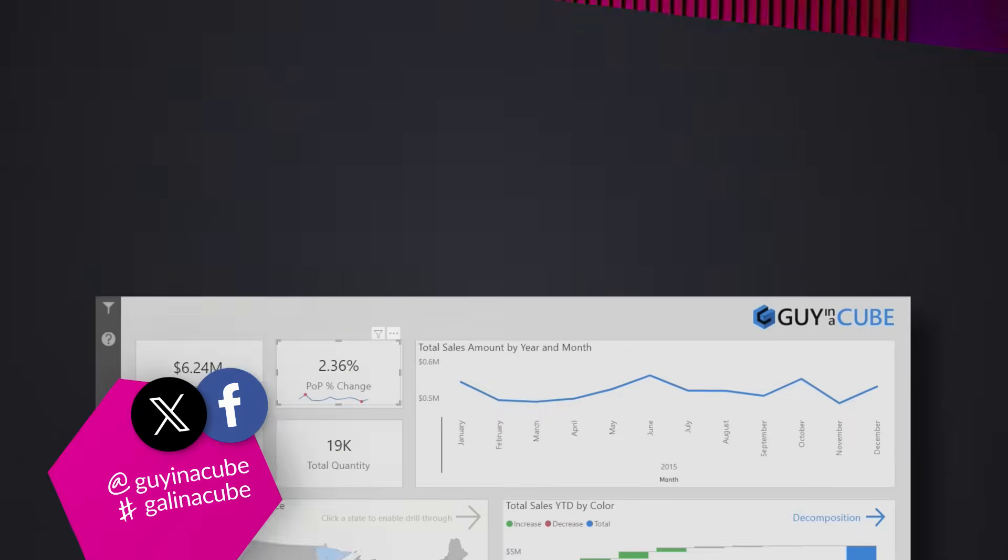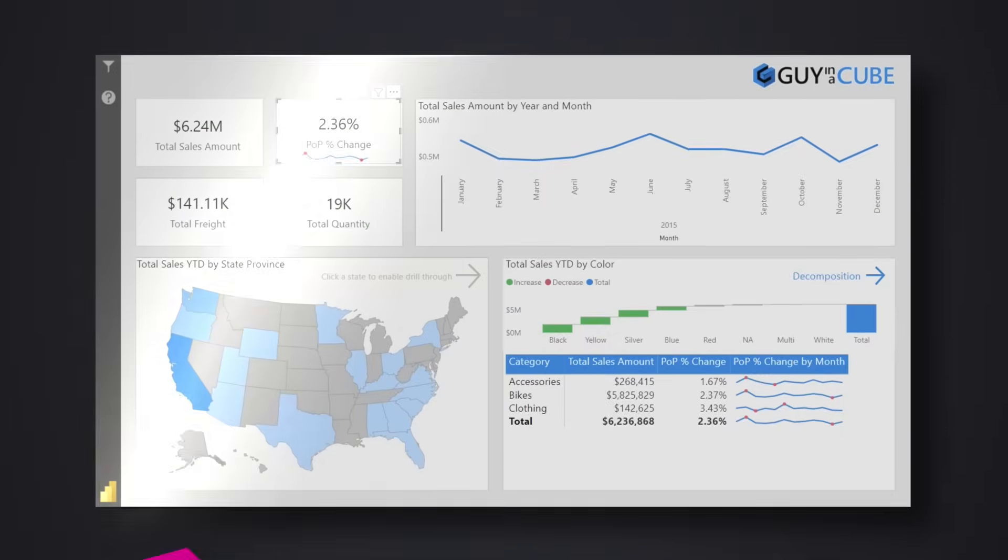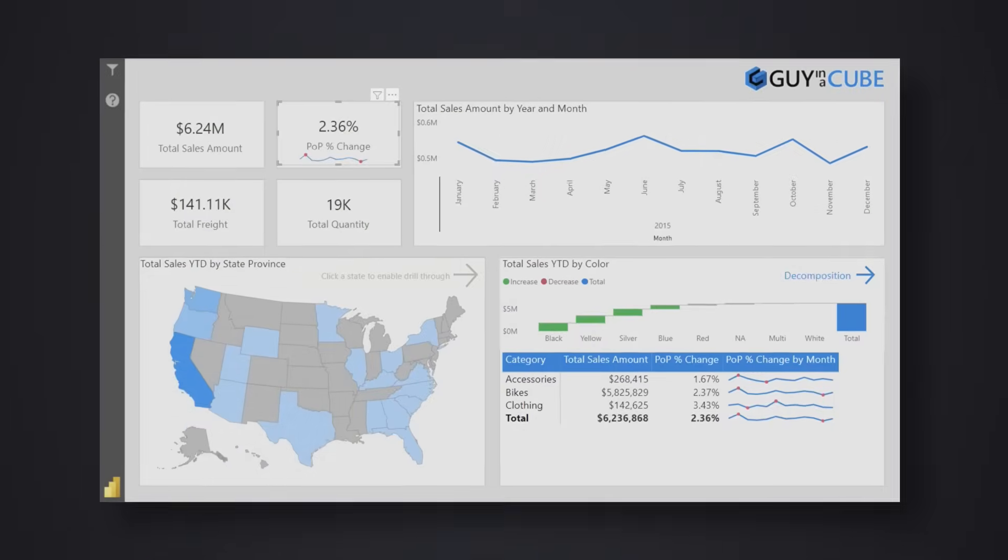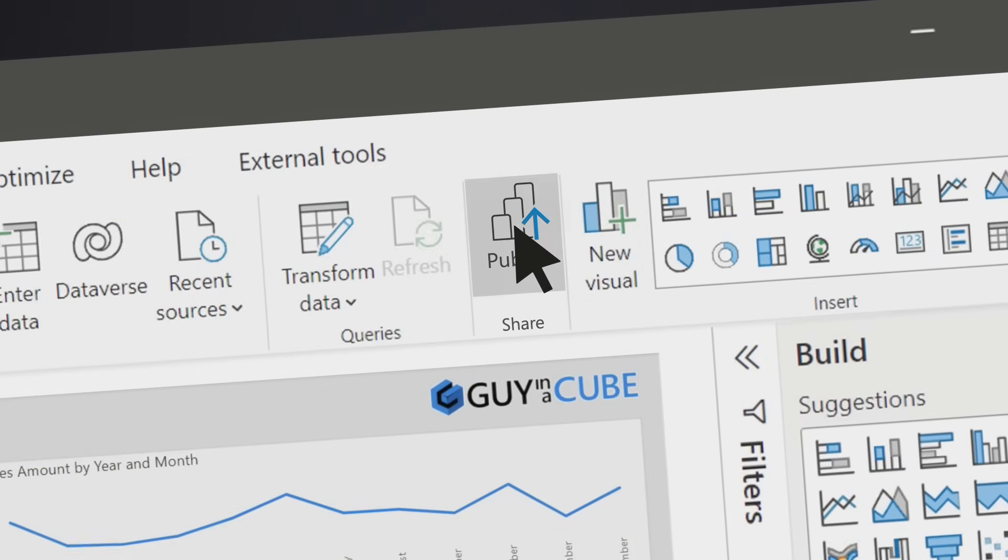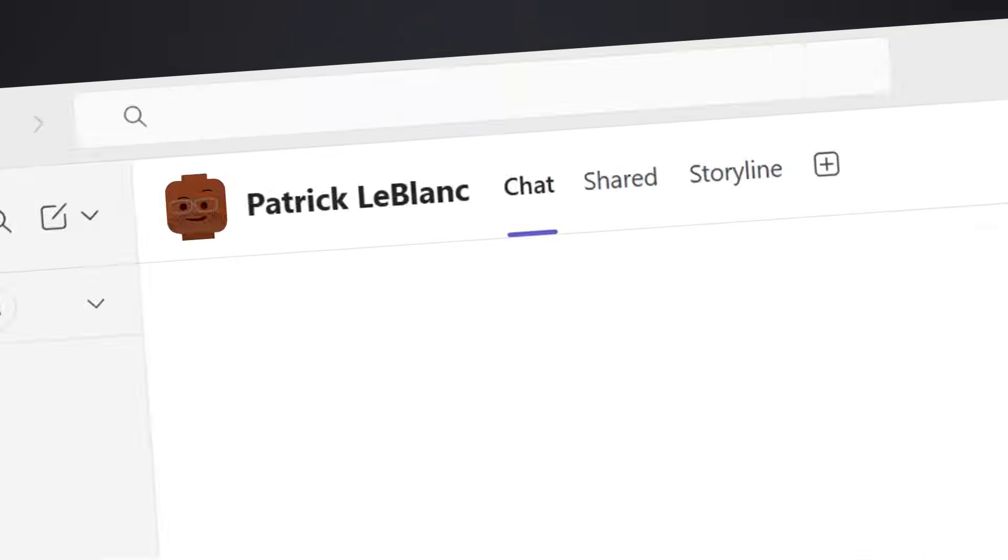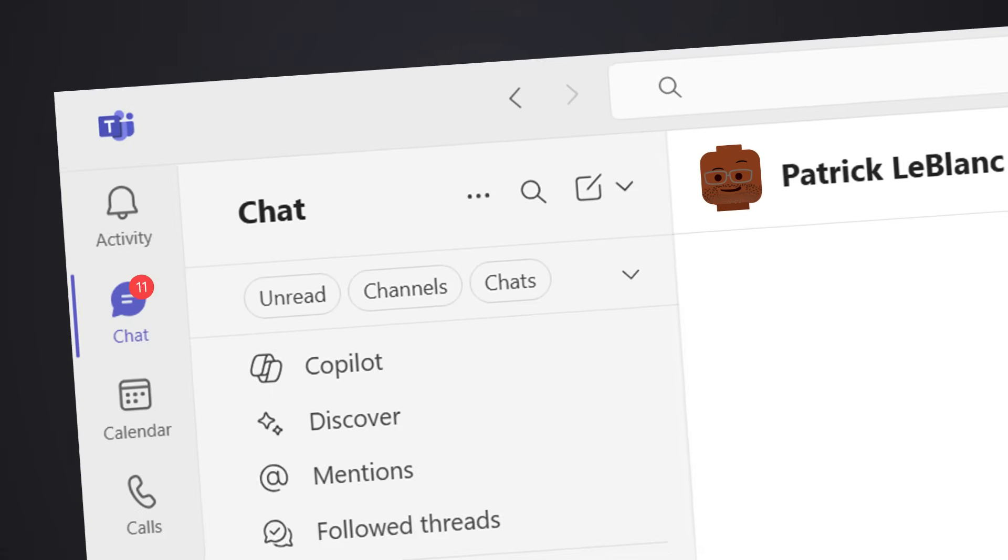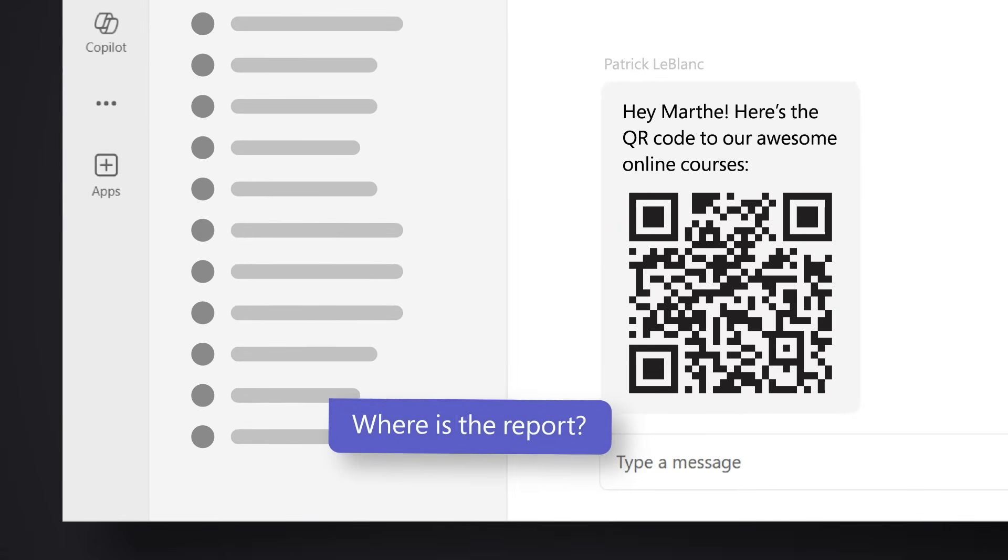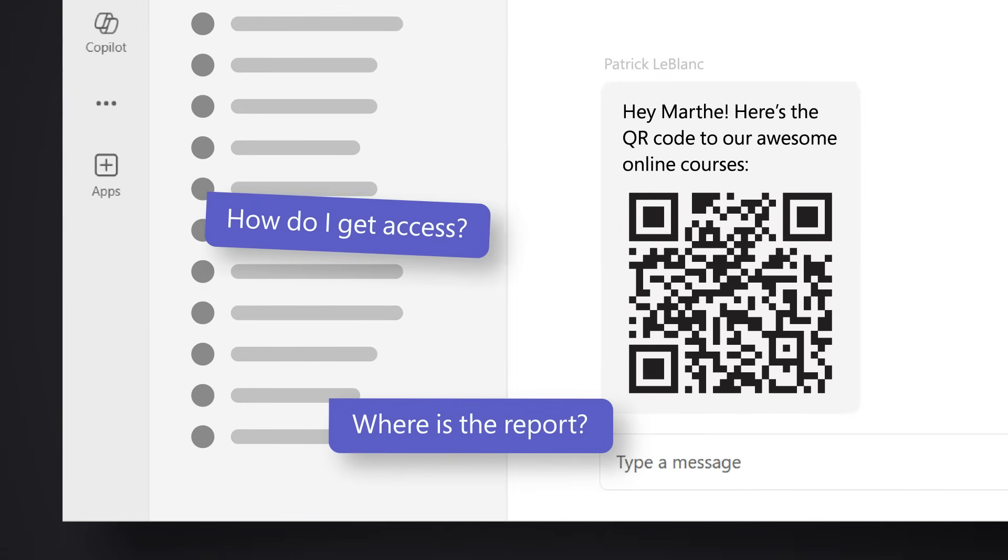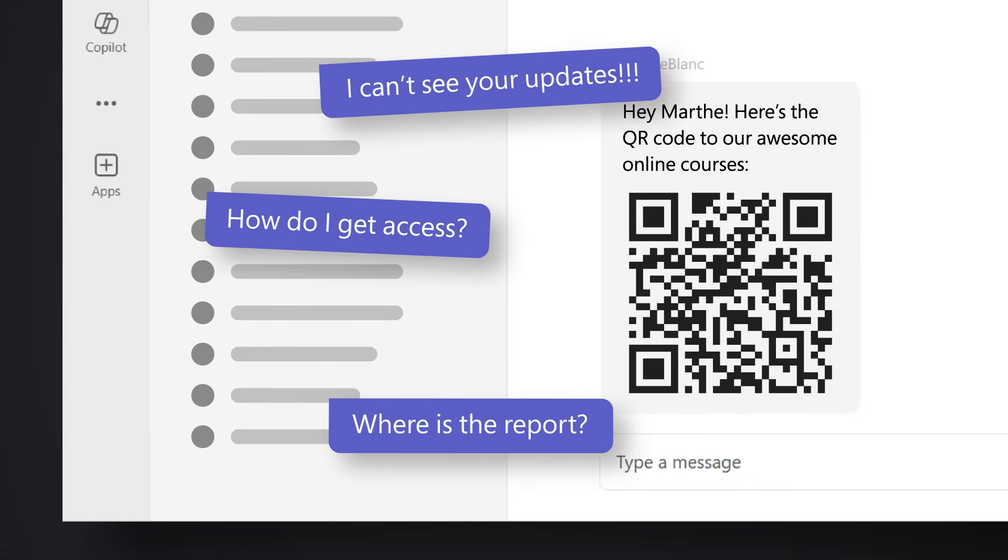Let's be real, we have all been there. We've created the perfect Power BI report, we've published it up to the service, and then boom - our inbox goes crazy with questions like 'where is this report?', 'how do I get access?', 'you did some updates but I can't see them'.